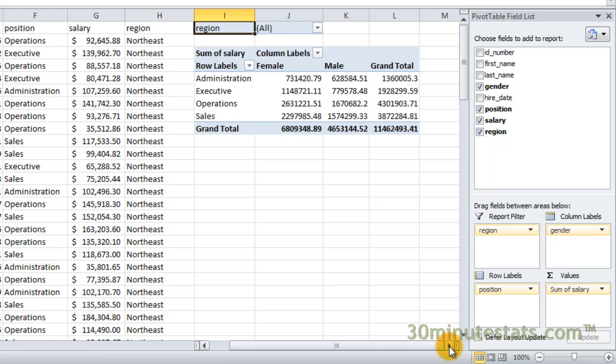You can also see that the values box indicates that the values represent the sum of salary. You'll learn how to change this in one of the next videos, but for right now, pat yourself on the back. You just created your first pivot table.